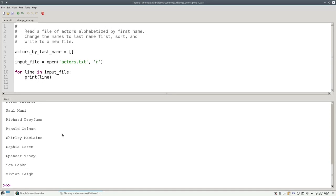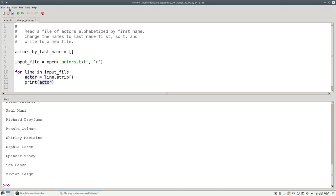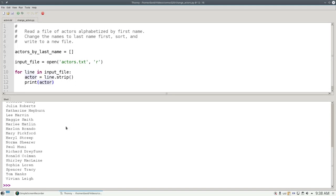That means we need to strip the trailing white space to fix the problem. And I'll create a new variable just to make the difference clear. We'll say actor equals line.strip, which gets rid of the newline. And then let's print actor. And now we are getting the lines without that trailing newline.